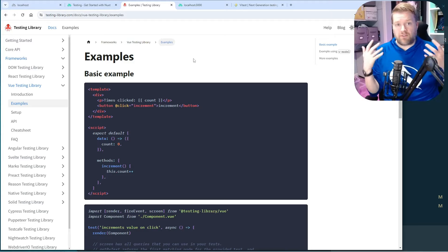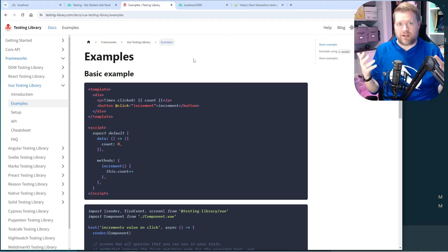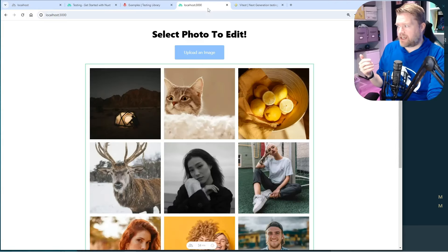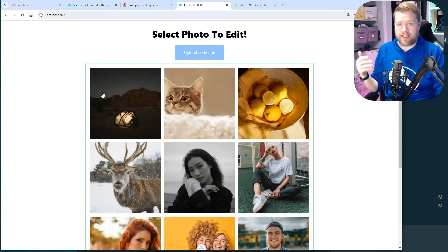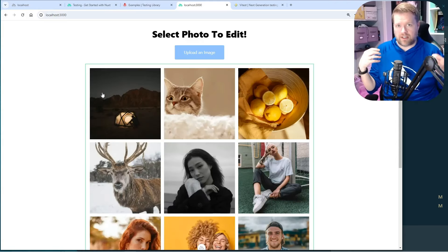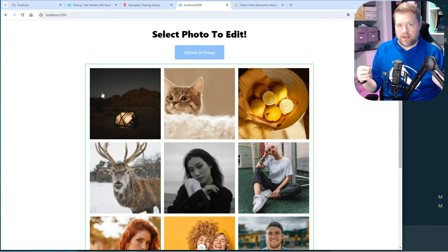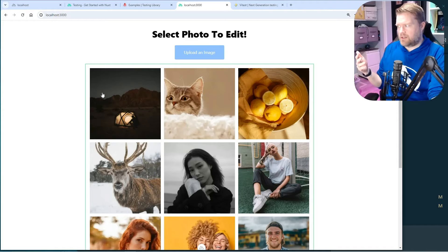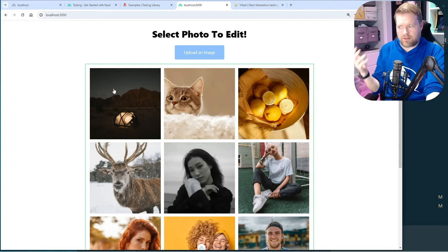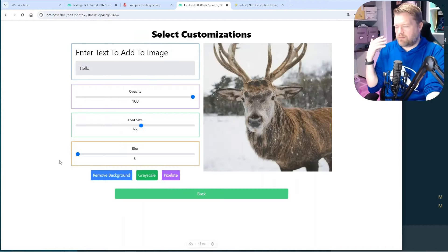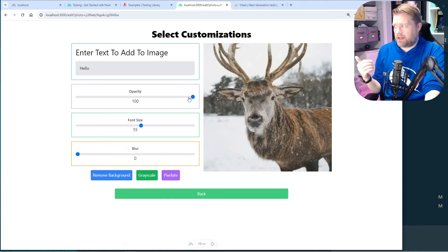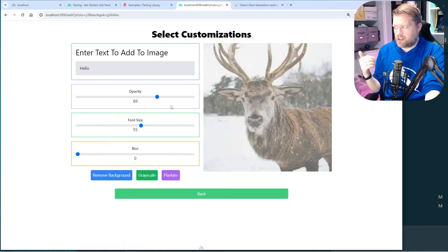I wanted to give myself a challenge because I think this would be a fun thing to do. I know you guys have been looking for content on Vitest. I have this application I built a couple of weeks ago — it uses Cloudinary. It's able to retrieve images, caches those images. Cloudinary is pretty awesome, and I can click on any of these images and make changes to them, like changing the opacity.